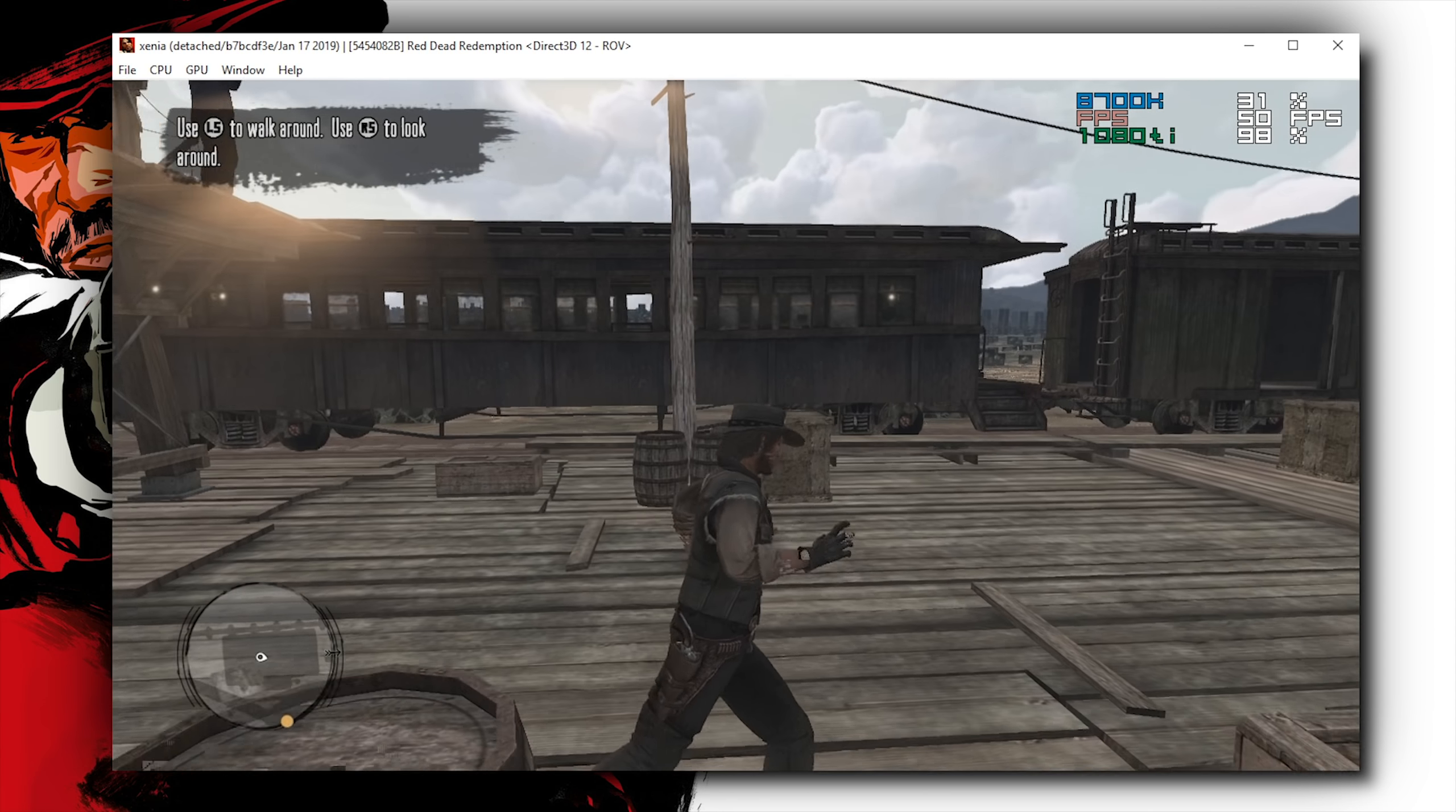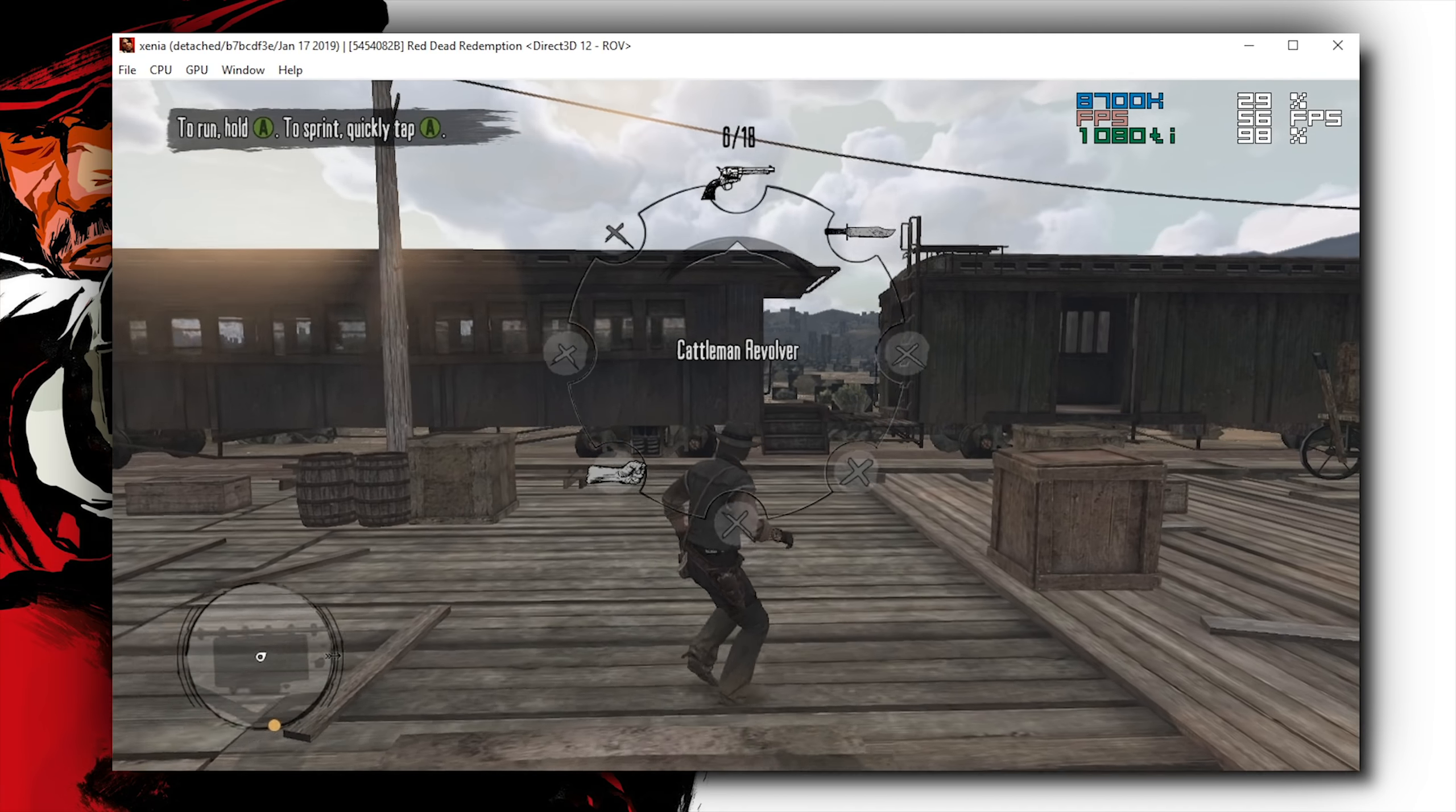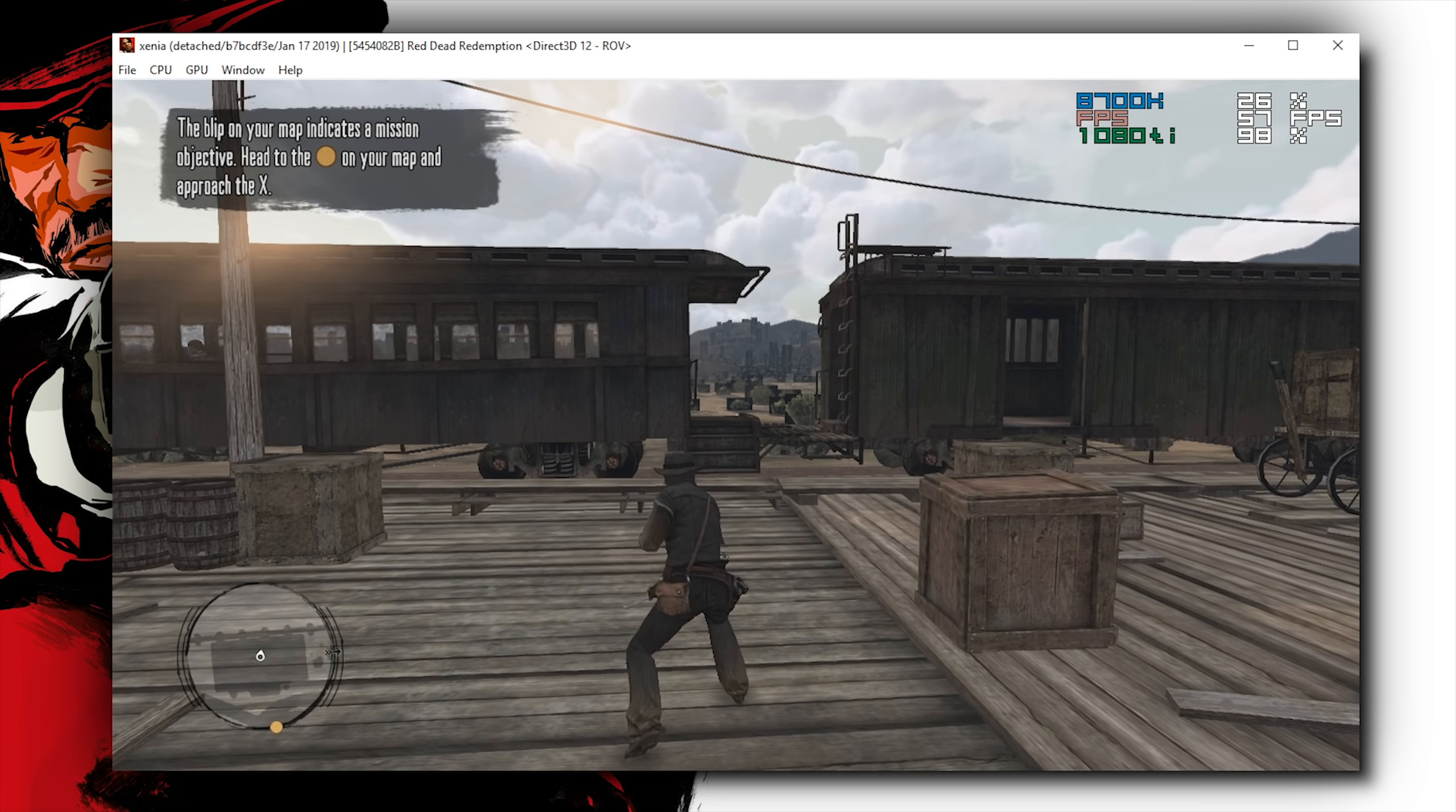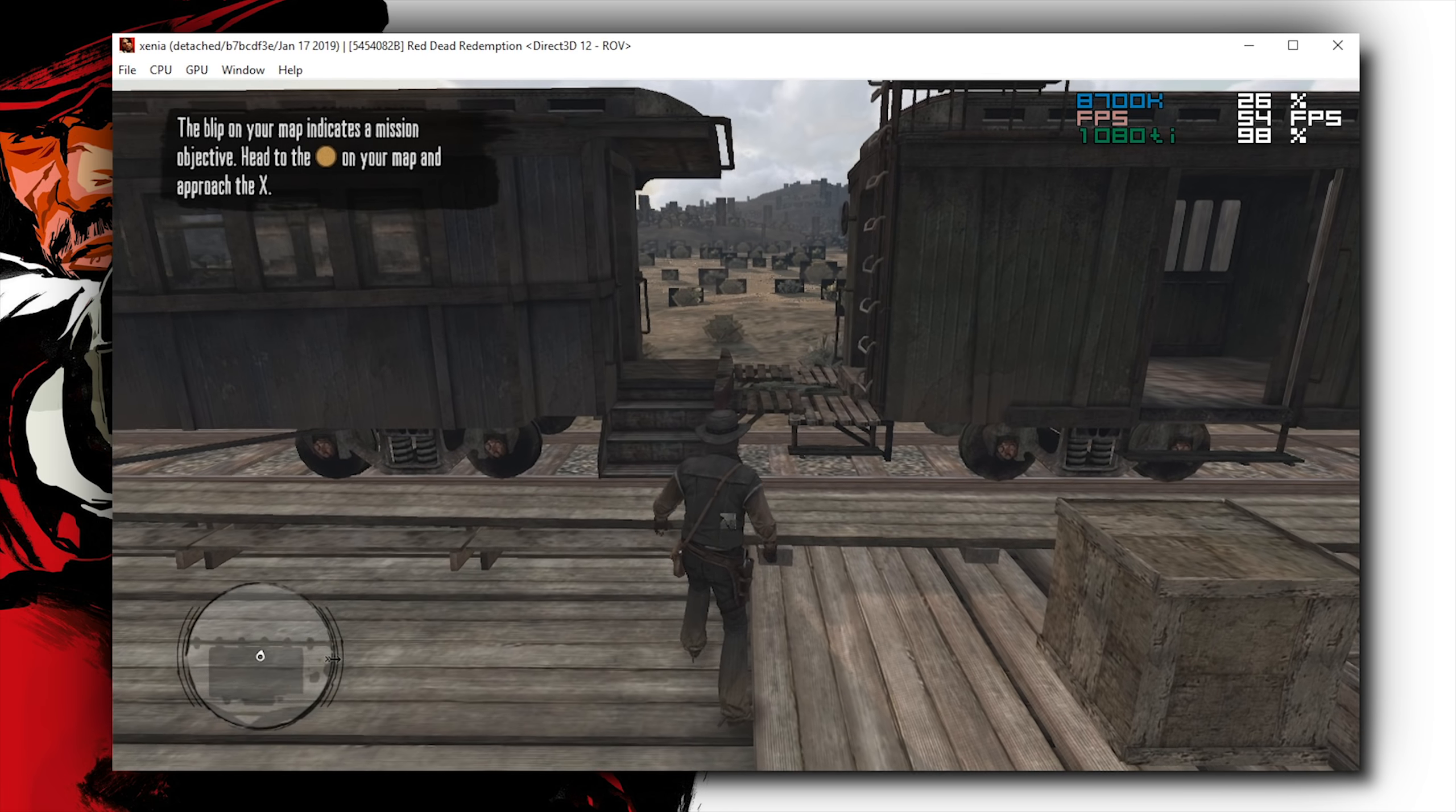Yes, we are able to run the game at 60 frames per second, obviously not a locked 60 frames per second, but in a similar fashion to the introduction cutscene, we are also running at 60 frames per second, one time speed in Red Dead Redemption on this Xbox 360 emulator. A very, very exciting feat indeed.